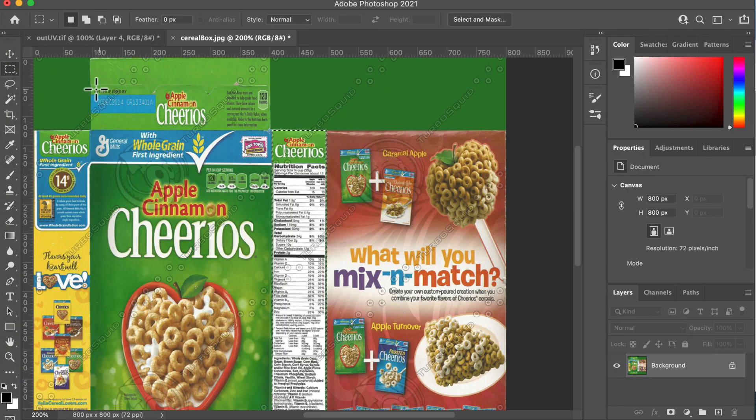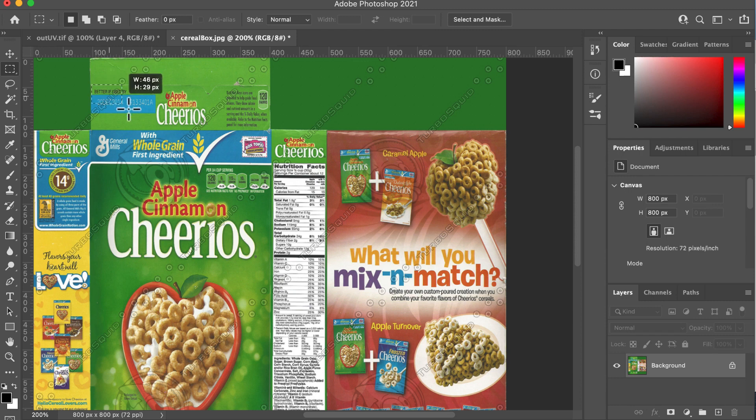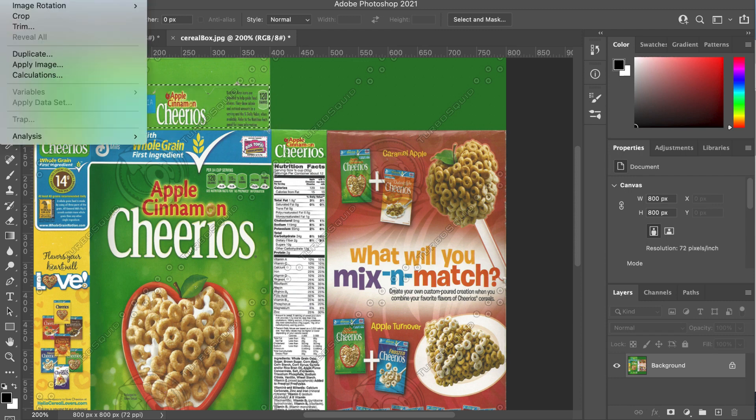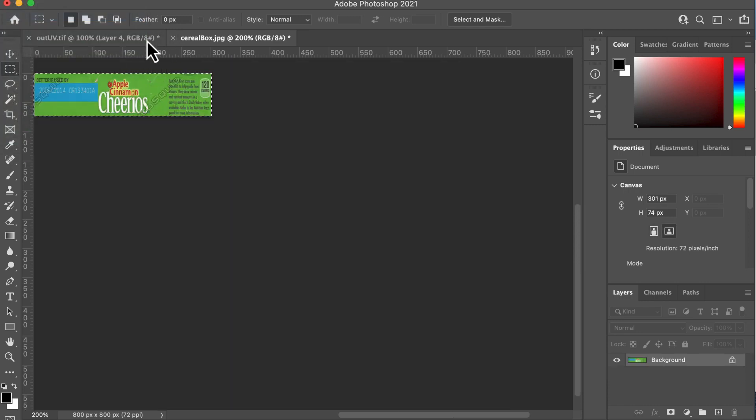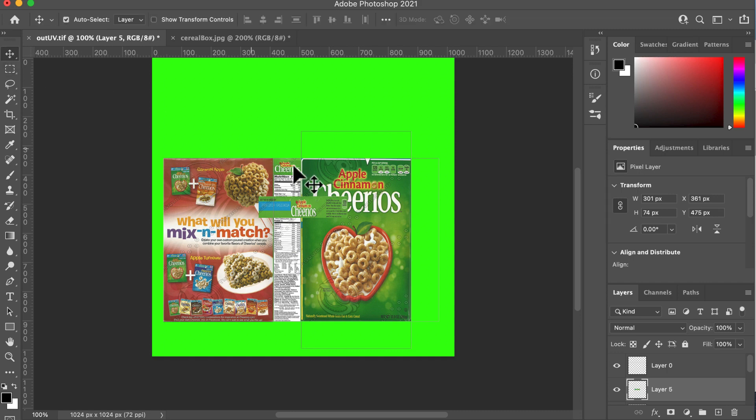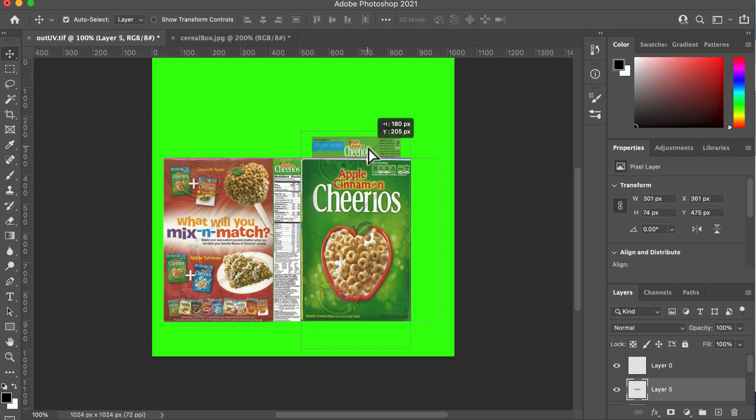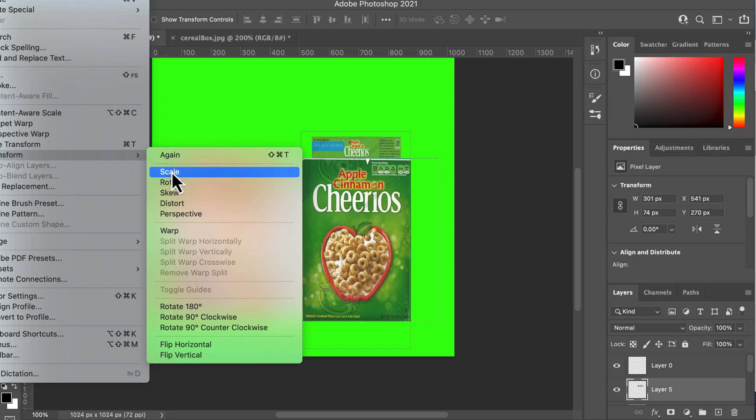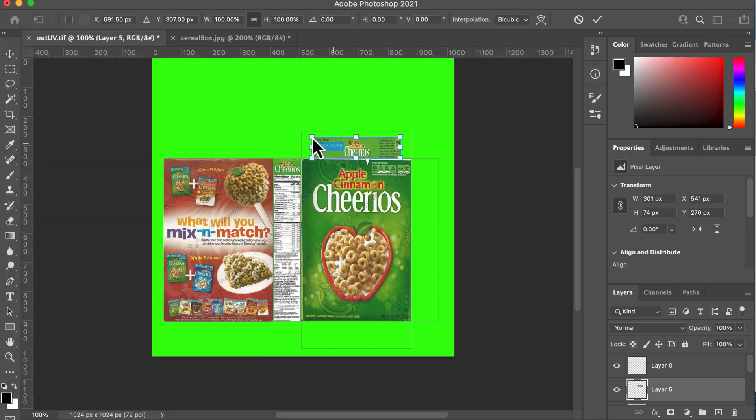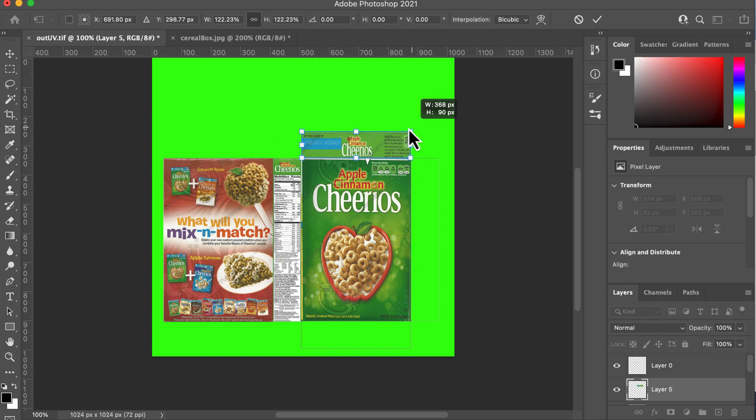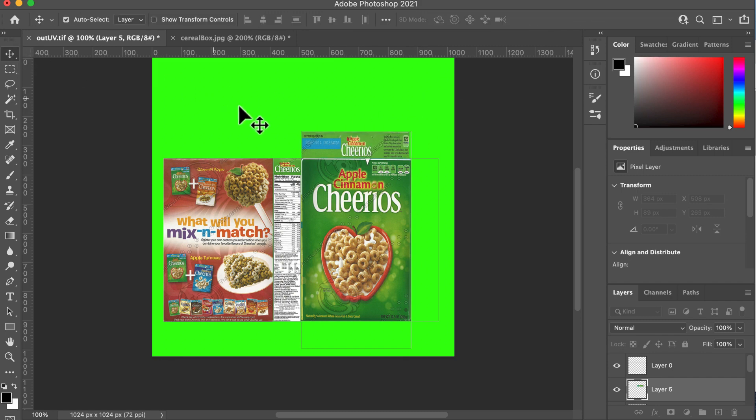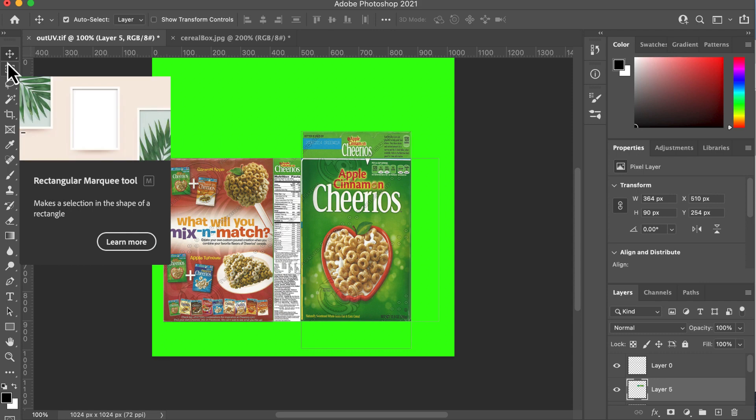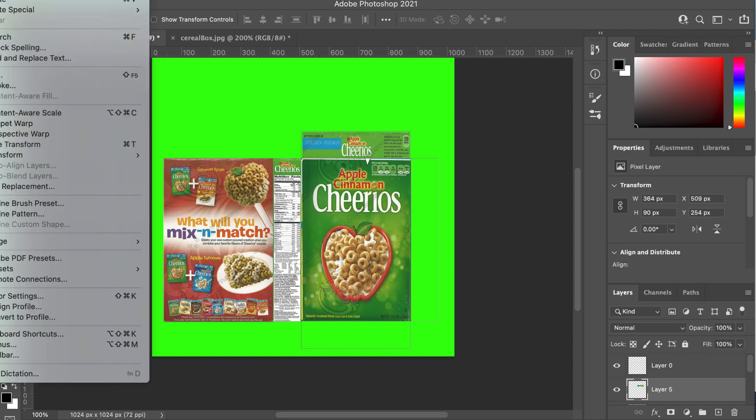We've got four more to do here. There's the Cheerios. Image, crop, Control A, Control C, Control V. There we go. And edit, transform, scale. There we go. Is that right? We've got that more or less right. Looks like it's slightly too short there.